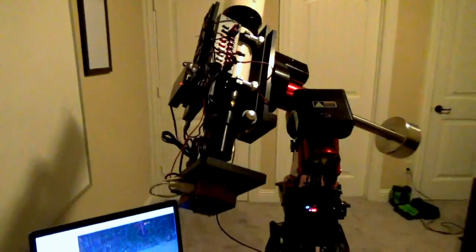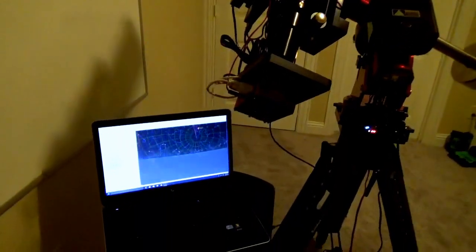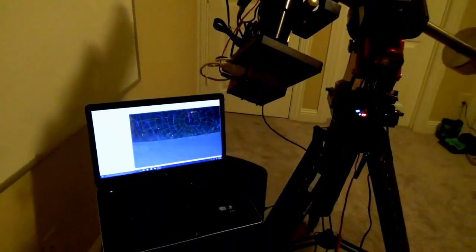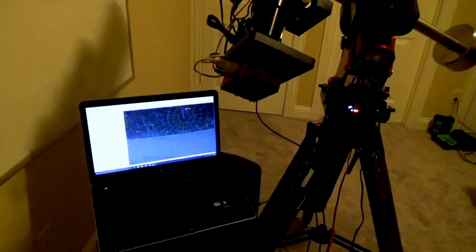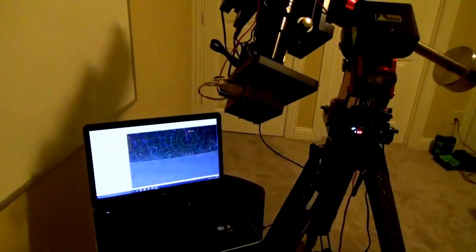I hope this has been informative and I hope some of you were inspired. Until next time, keep looking up.